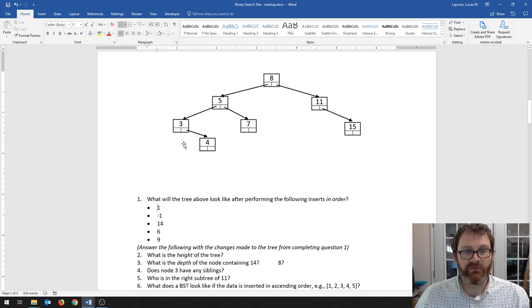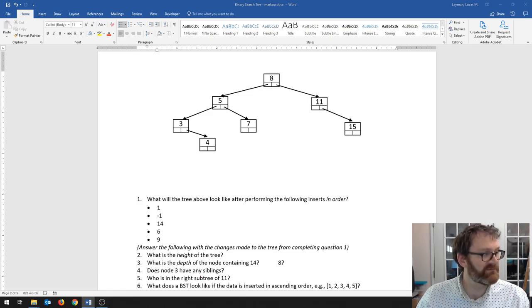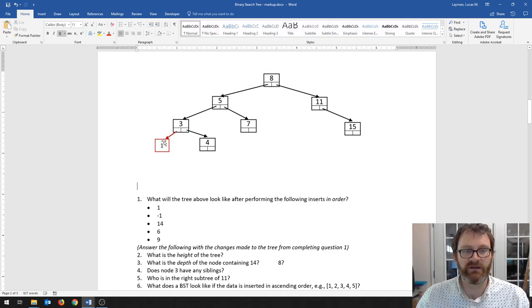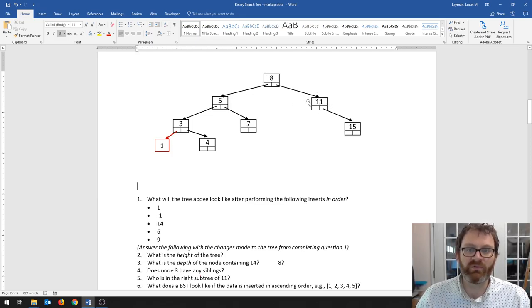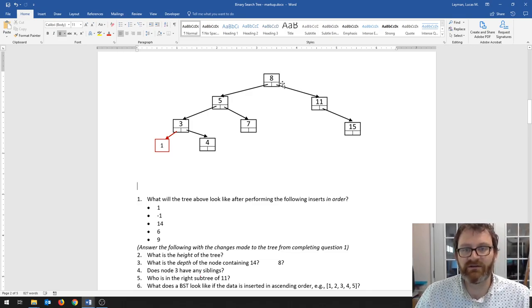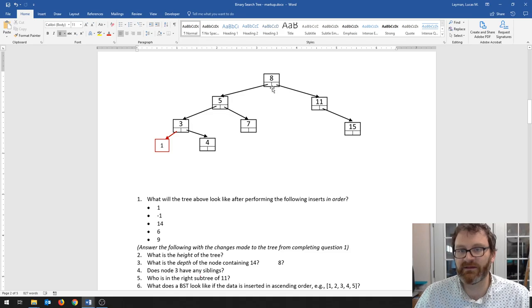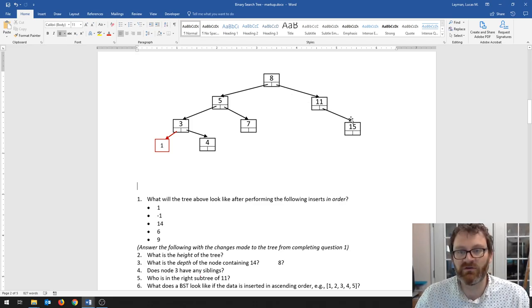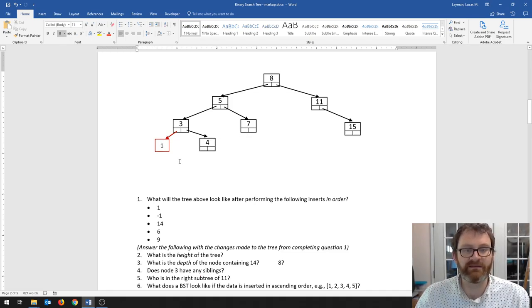Our goal when we insert is to insert a leaf node. Every time we insert, we are going to insert as a leaf node. We do not want to upset the tree. At no point are we going to unhook, say, 8 from 11 and hook up a new node in between — too much work. We're going to instead just go down the tree until we find where our node should go and shove it in as a leaf.